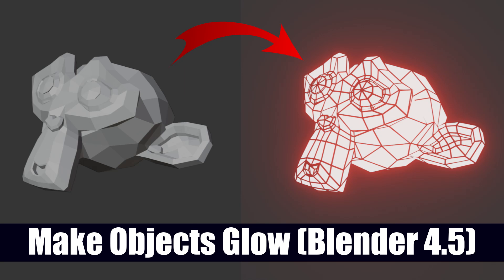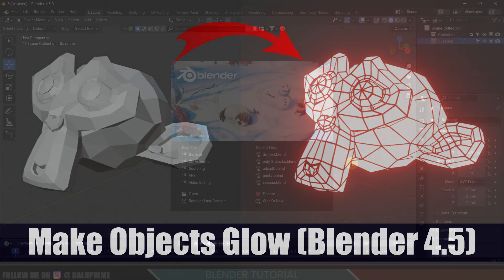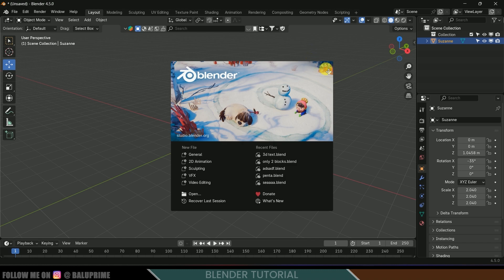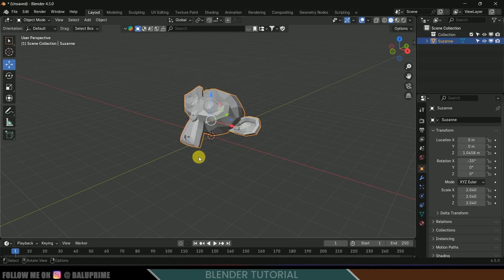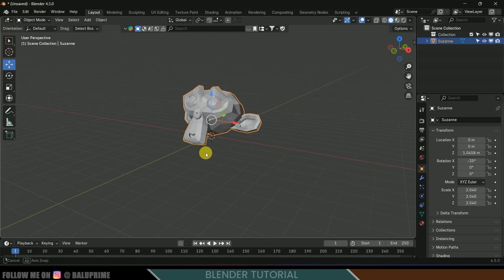Hey guys, this is Balu and today in this short and quick tutorial I will show how we can make objects glow in Blender easily. Here I'm using Blender 4.5 version. I got Susan in the scene.